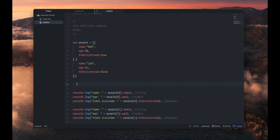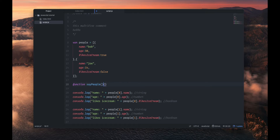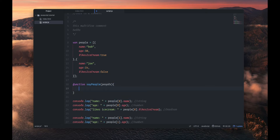So what we can do to make a function is kind of like var, but instead of var we write function. So with function, let's just name it sayPeople or something like that. You have two parentheses and here are the inputs — what we're going to input, let's just call it people. So we don't need to declare that value separately.